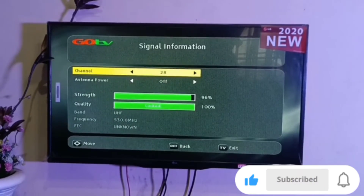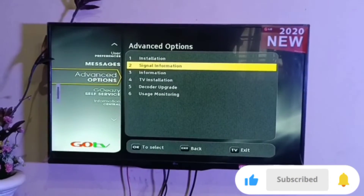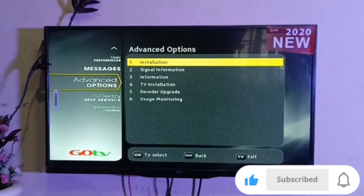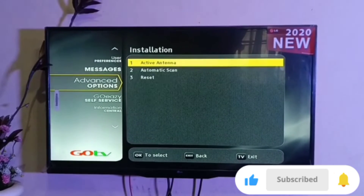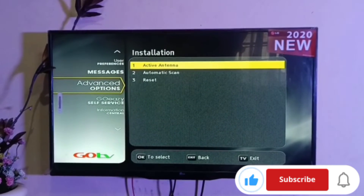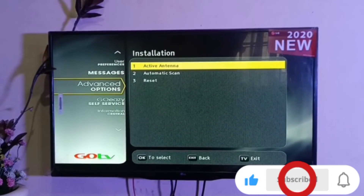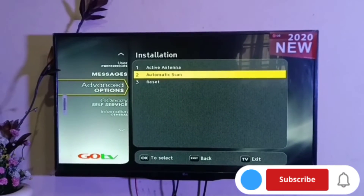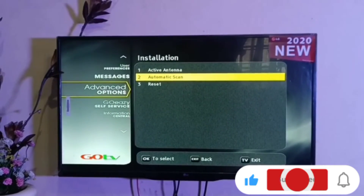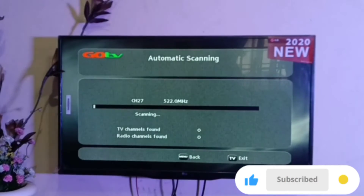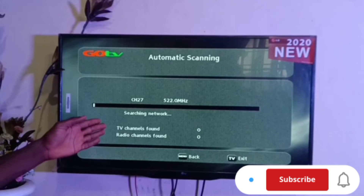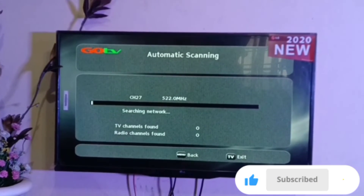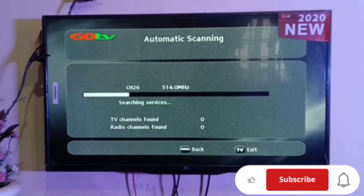Exit this page and go over to Installation and press OK. The next step is to scroll down to Automatic Scan and press OK, then allow your decoder to re-scan for a few seconds.